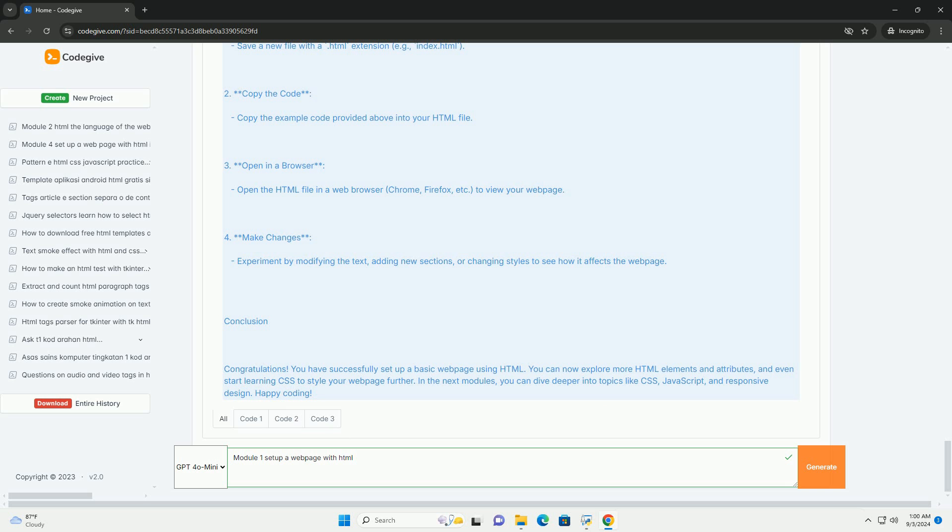Overall, module 1 serves as an essential starting point for anyone looking to delve into the world of web design.